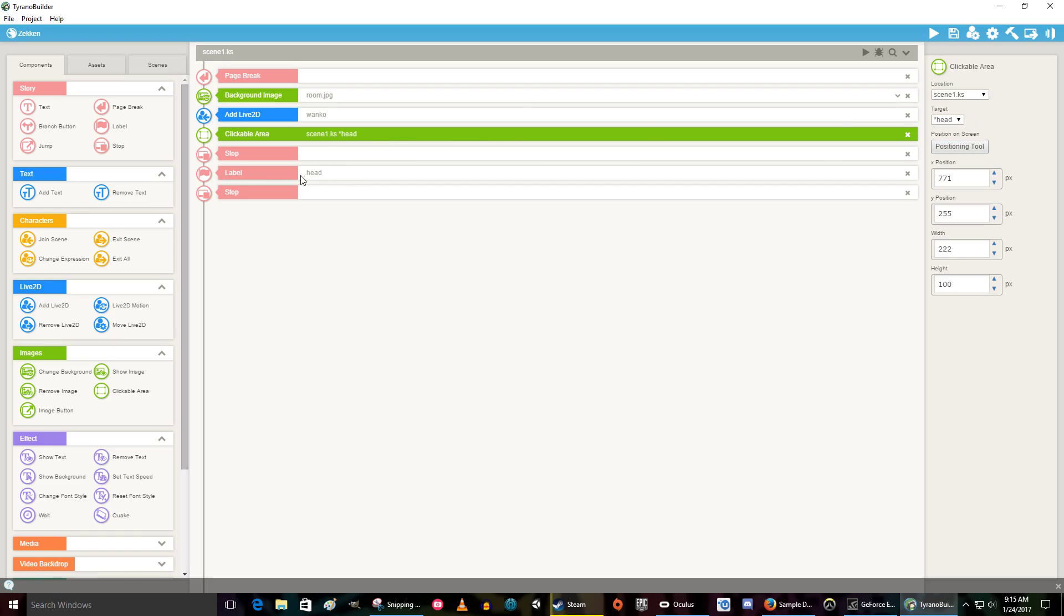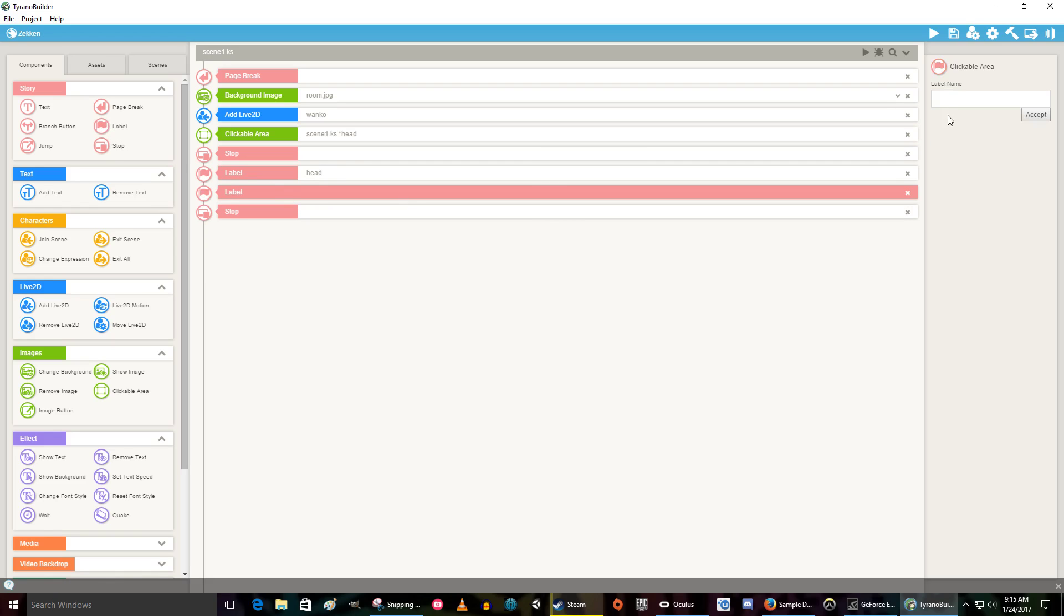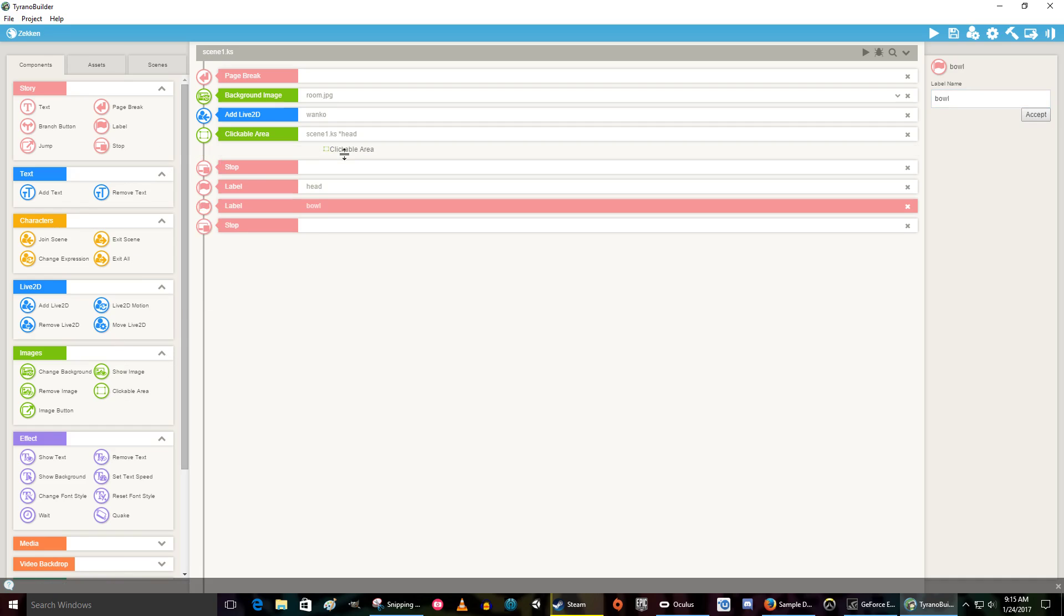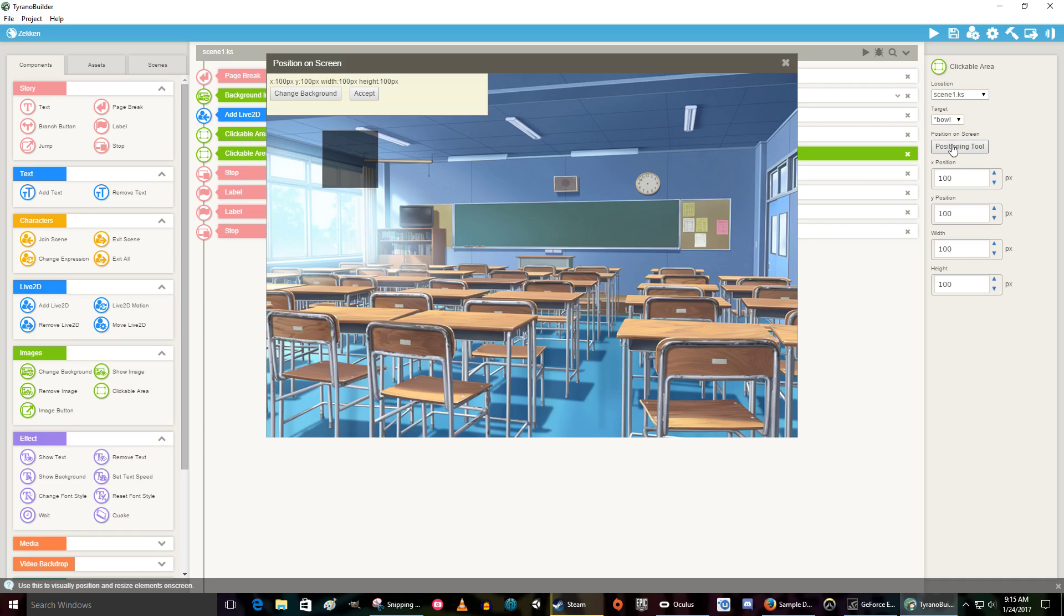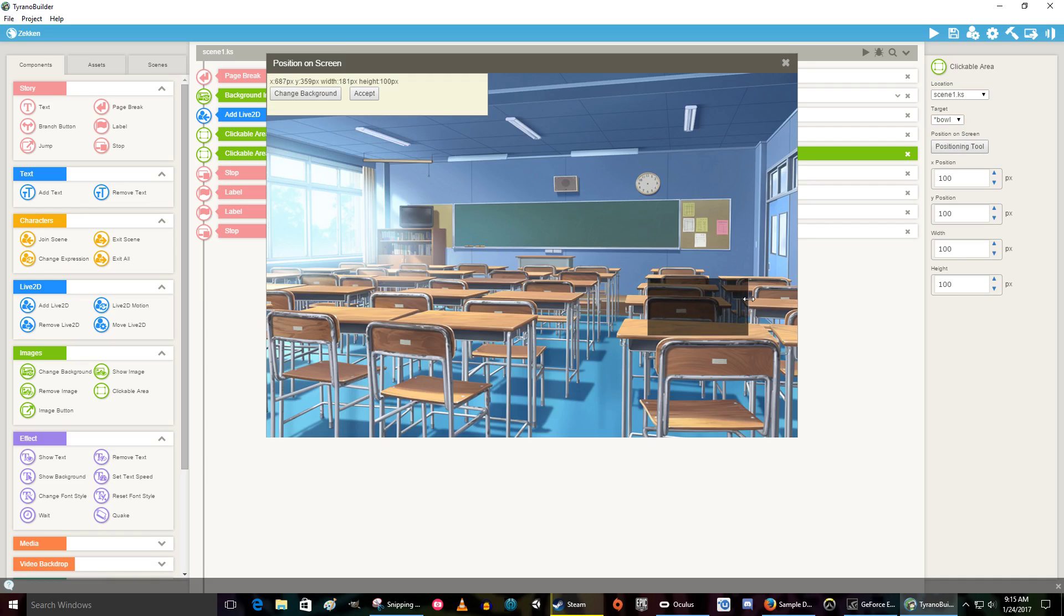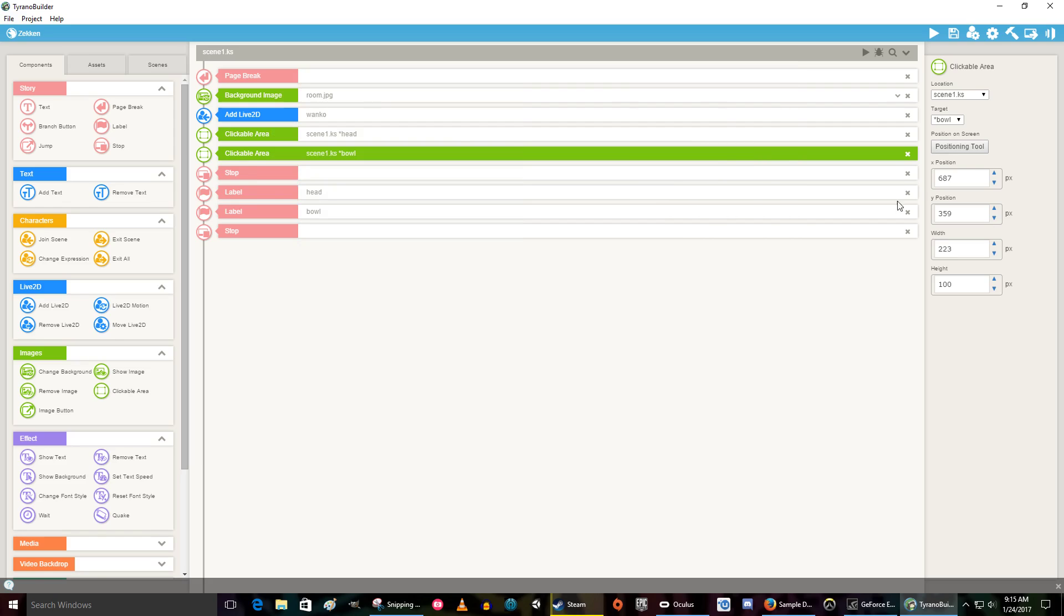Okay, let's go ahead and add another label. This one we're going to call bowl. Accept. And now we need a clickable area that takes us to the bowl. It's going to take us to the bowl. Now we need to position it. I think it was below the desk. I would not recommend overlapping your boxes. I don't know what it'll do, but I don't want to find out. Accept. So that takes us to the bowl.